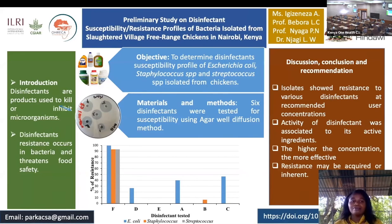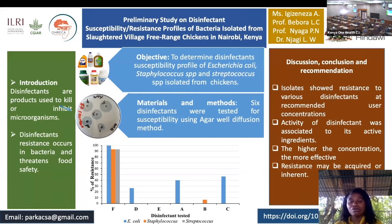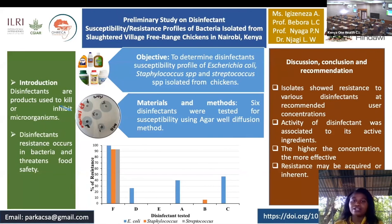For more information on this paper, the email is provided below. I can provide more information, or it can be found on Google Scholar and the University of Nairobi website. Thank you for listening.